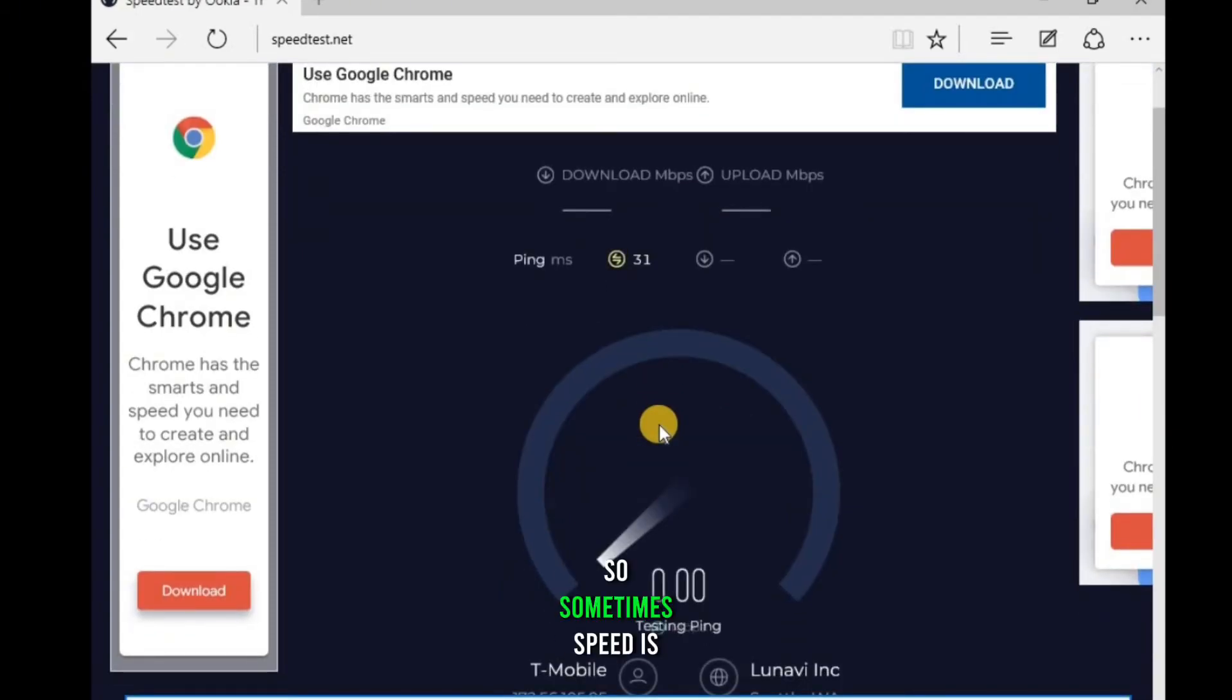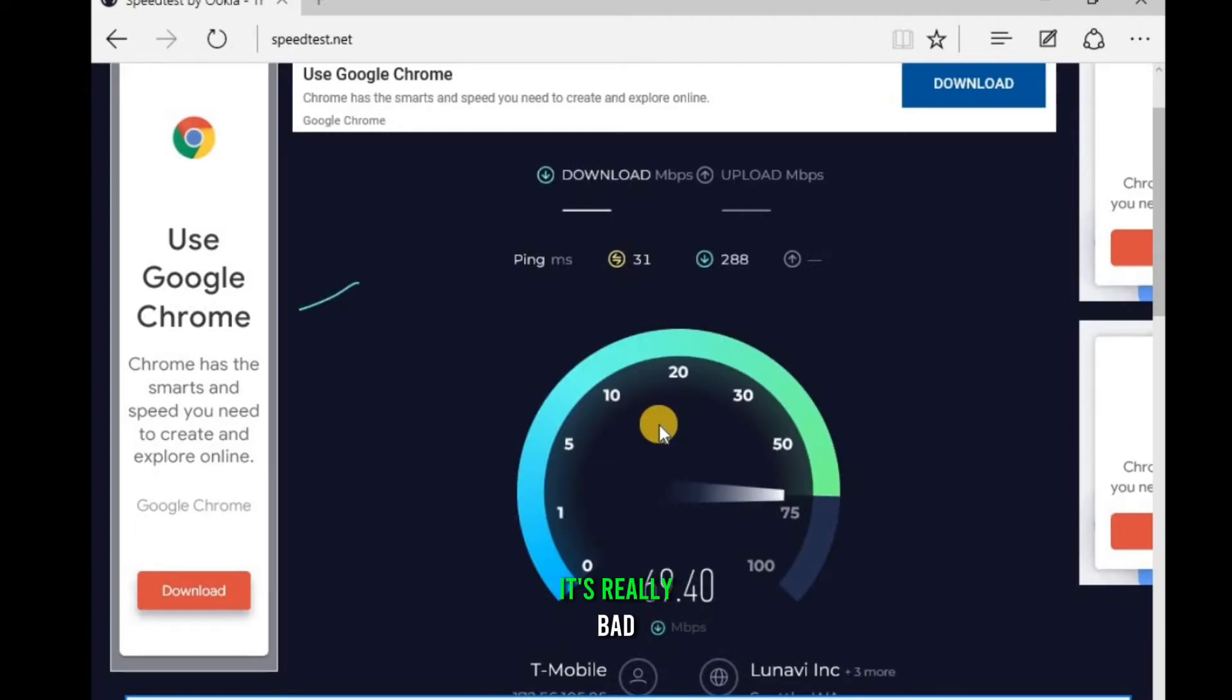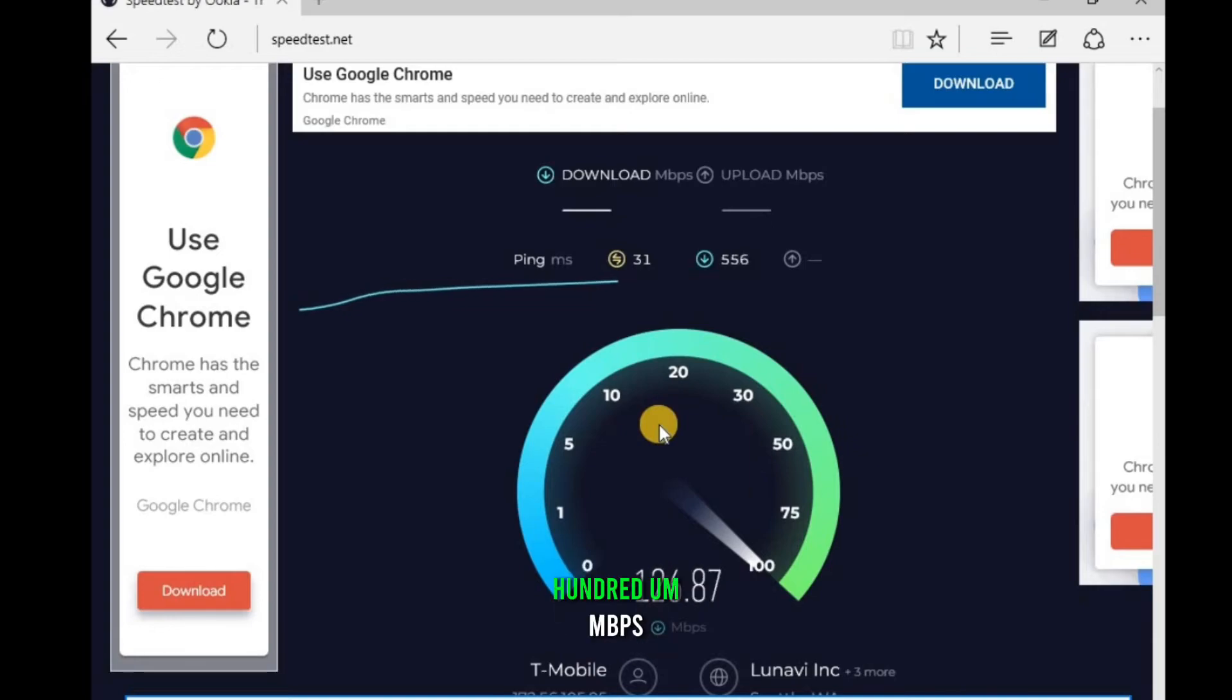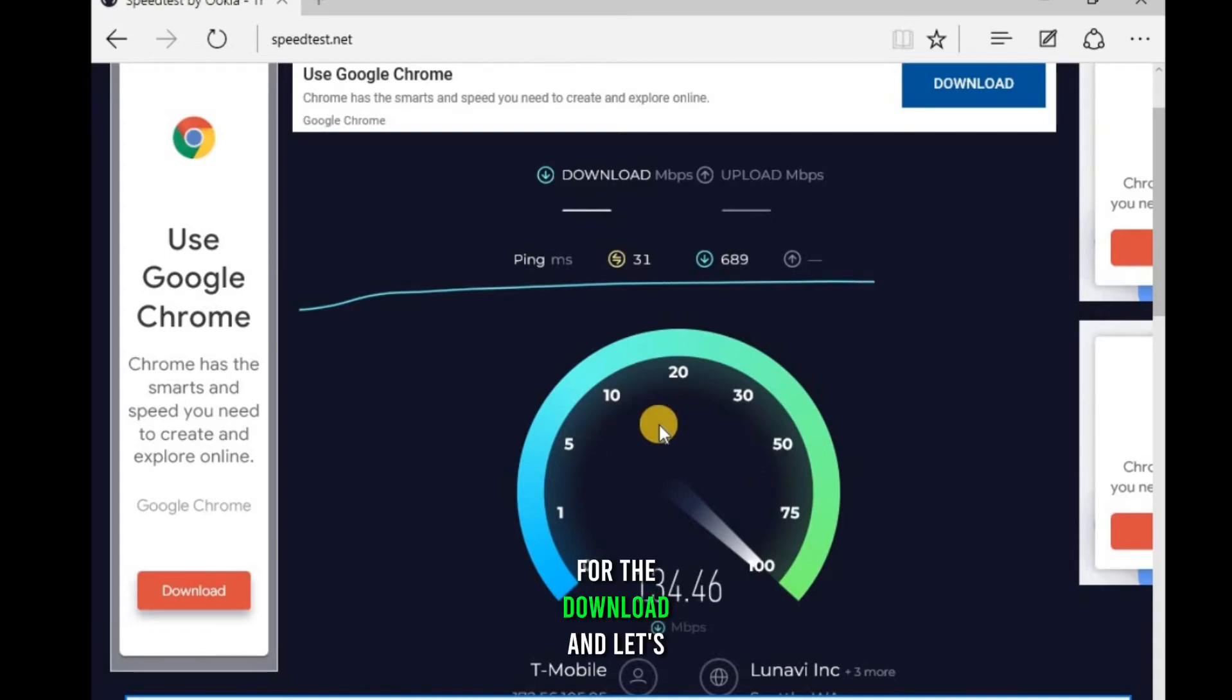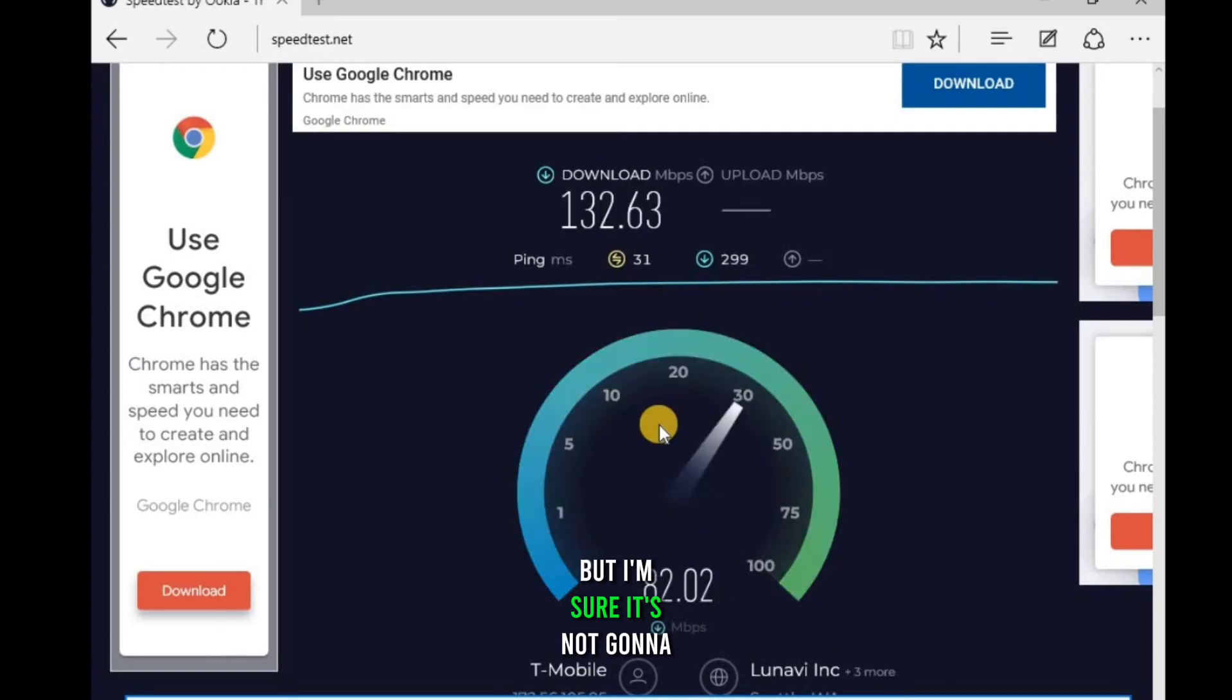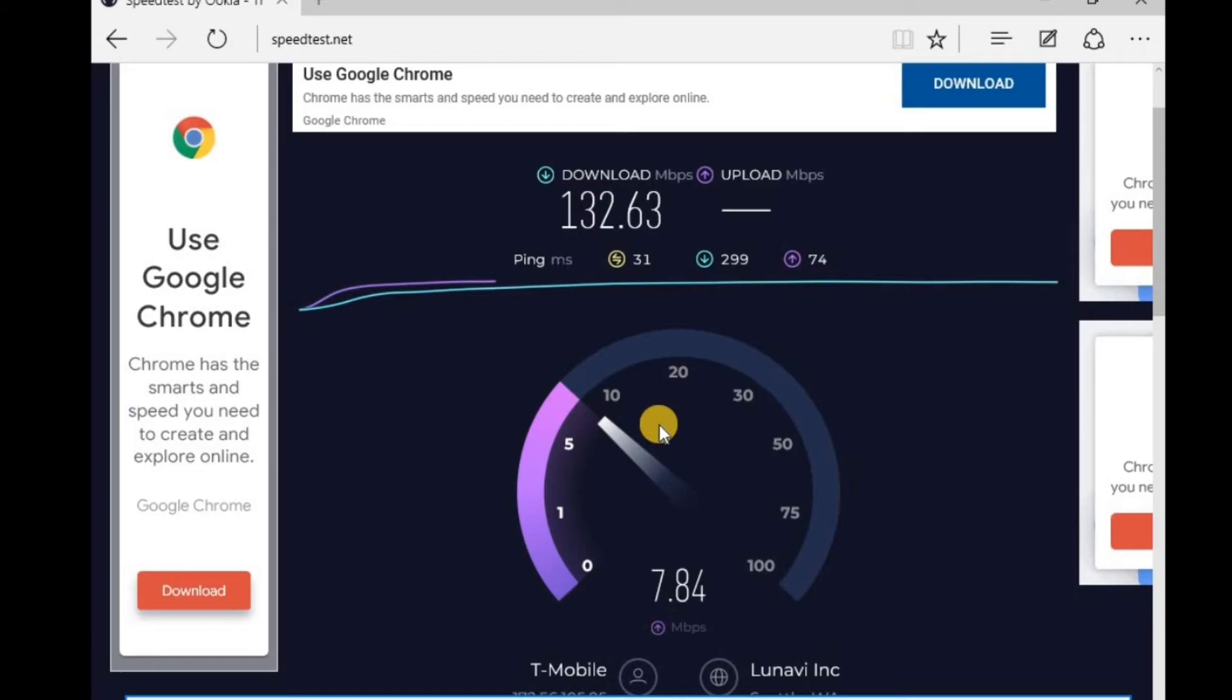So sometimes speed is like really good and sometimes it's really bad. But currently it's giving me over 100 Mbps for the download and let's see for the upload. But I'm sure it's not gonna be more than 10 Mbps or even less. Alright.